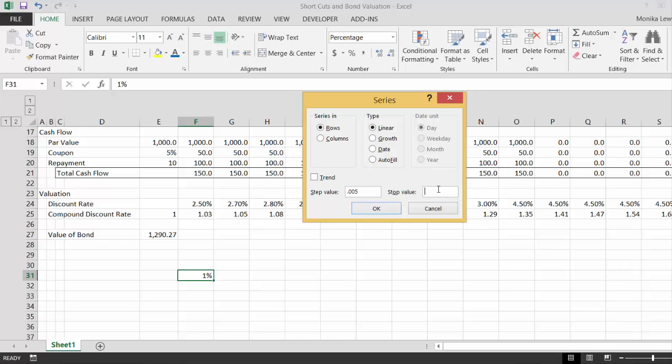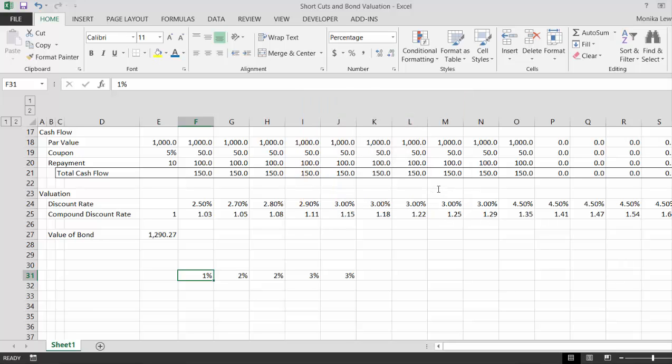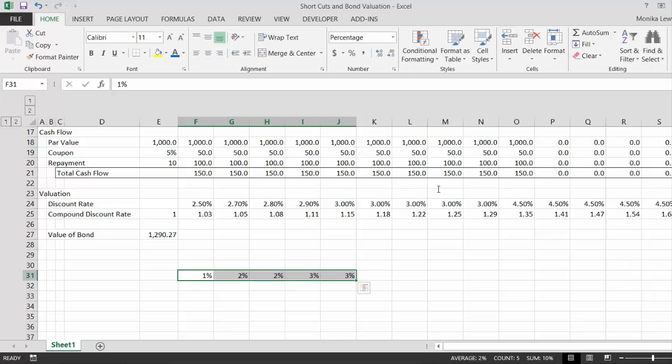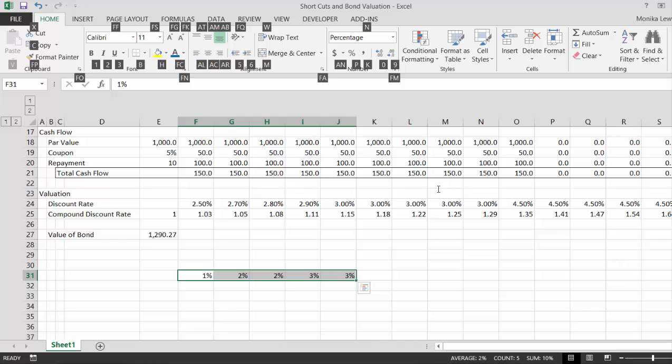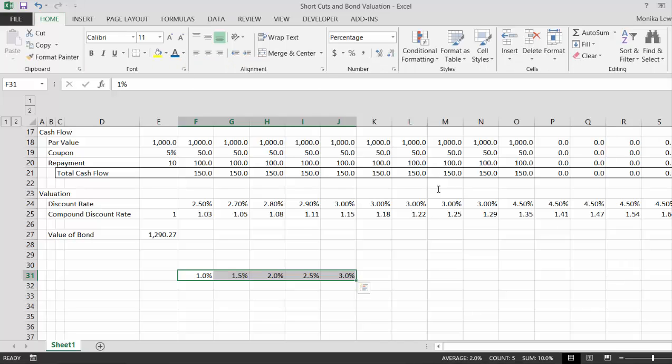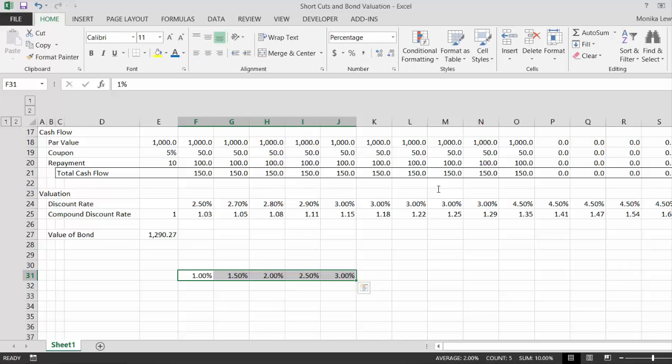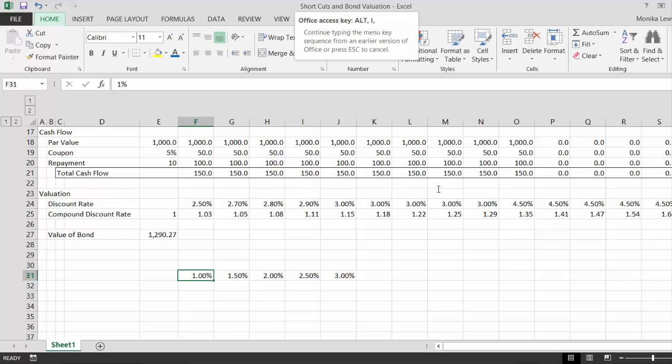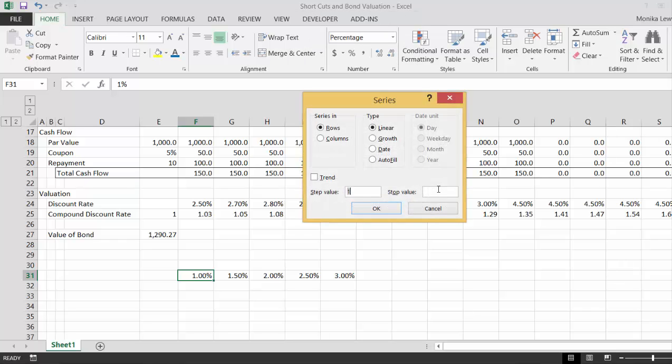And let's stop at three percent. That's a really continuation. Alt H, oh that's our discount rate actually. Let's do the same thing. Let's practice Alt E, Alt E I S. For the step value put 0.005.